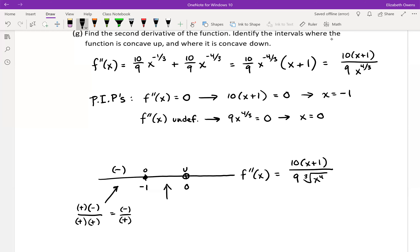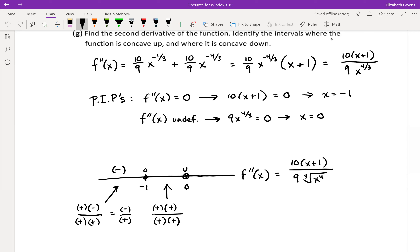Now in between negative one and zero, doing sign analysis rather than finding an actual value can be a time saver, because you'd have to think about some fraction like negative one-half. In our factors, 10 is still positive. If you take a number like negative one-half and add one — or any fraction between negative one and zero — you add one to it and it ends up being a small positive number. So that becomes positive now, and both factors in the denominator are positive. So we have a positive second derivative there. For our last interval, think of any positive number: 10 is positive, positive number plus one is positive, nine is positive, and cube root of x to the fourth is always positive. So positive there as well.